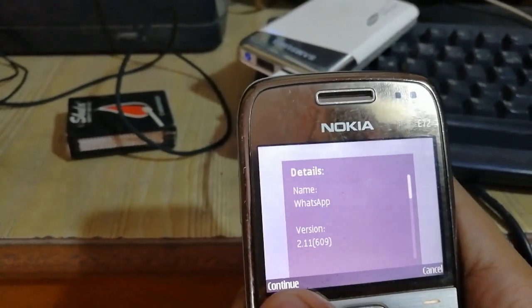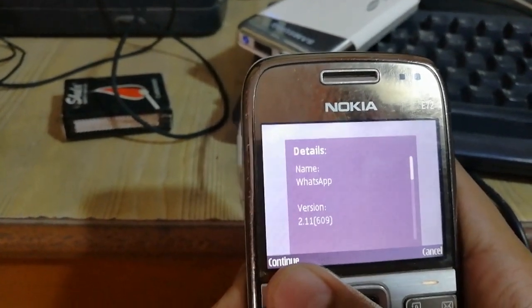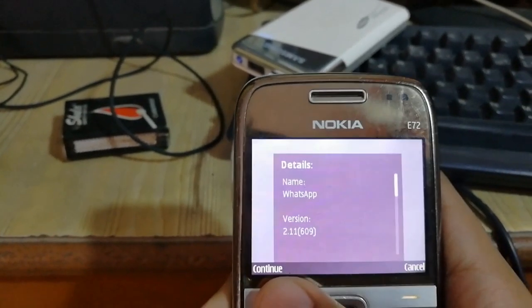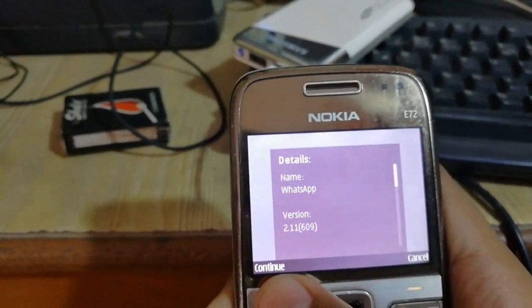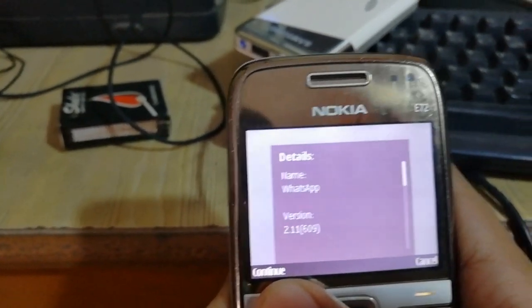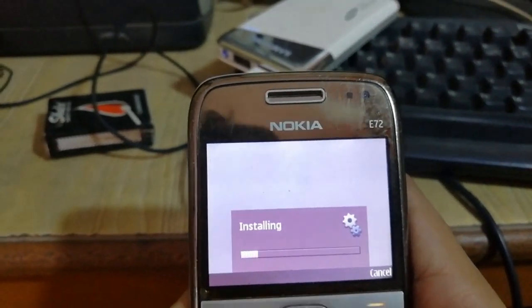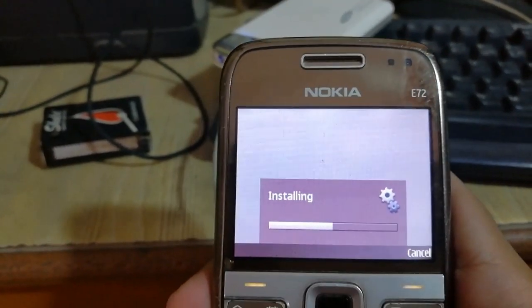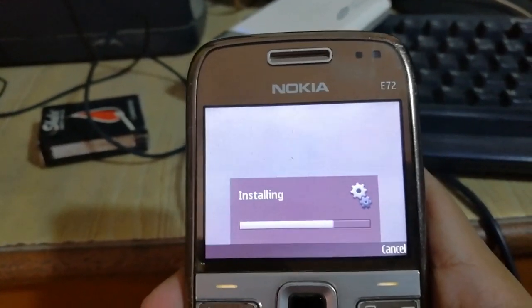You can see the details — WhatsApp is shown and here there is no error occurring. So click on Continue. You can see that installing has been started.